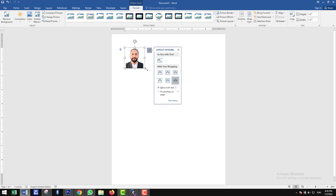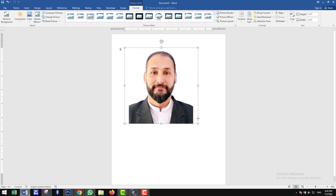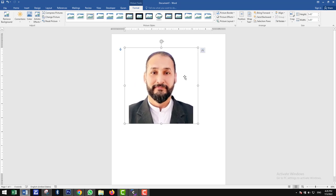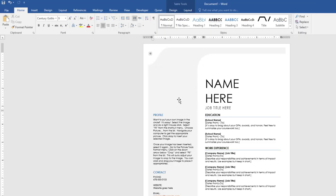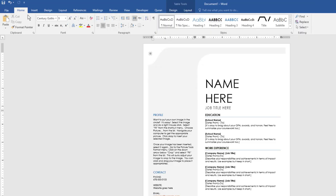So instead, we will insert a shape, like a circle, and fill that with our photo. How to do that? Let's learn step by step.